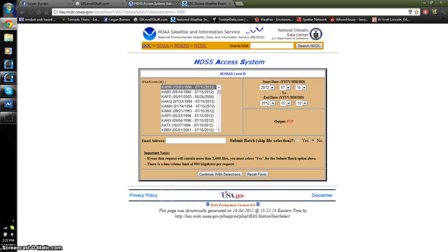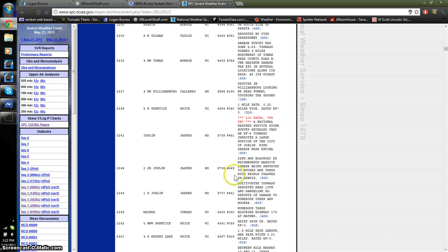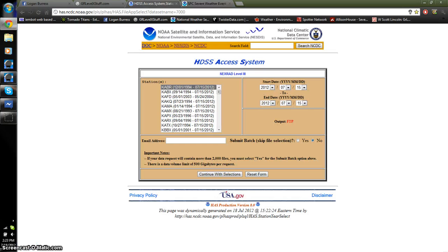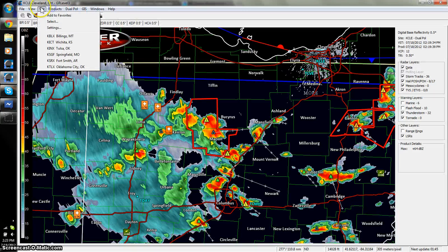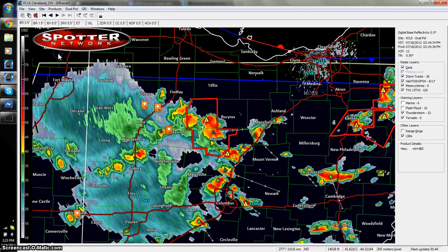Alright, once you have this, you want to click on the radar in which this event was around. So, in this case, Joplin, Missouri, closest radar would be Springfield, Missouri.